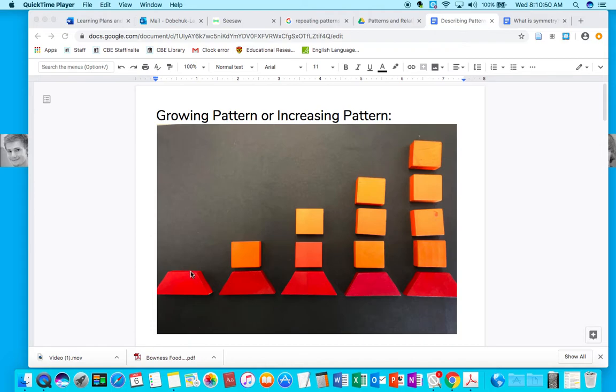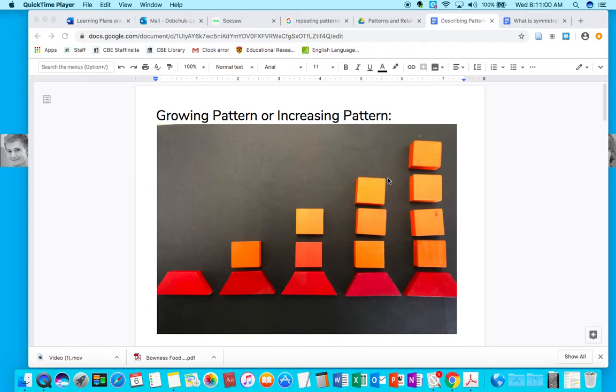What's being added? A square. Another orange square. Another orange square. Another. So we call this an increasing or growing pattern.